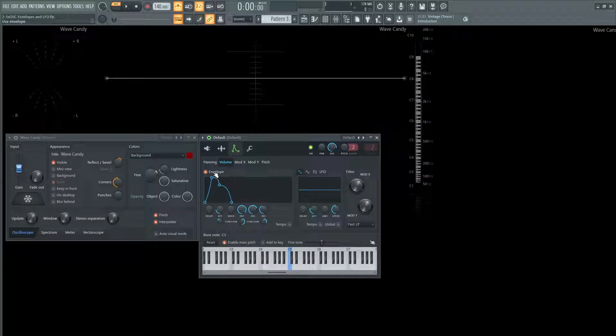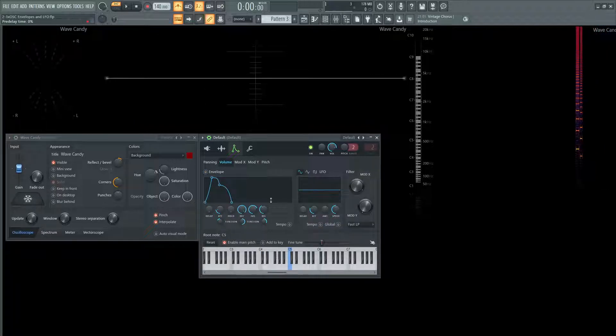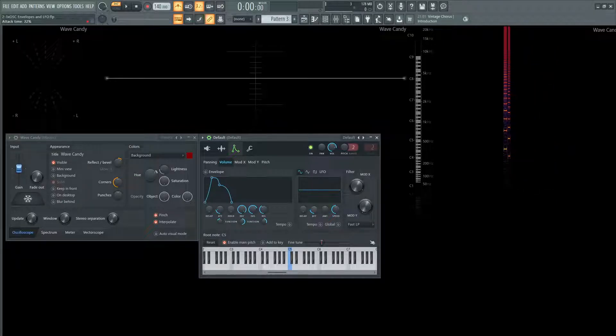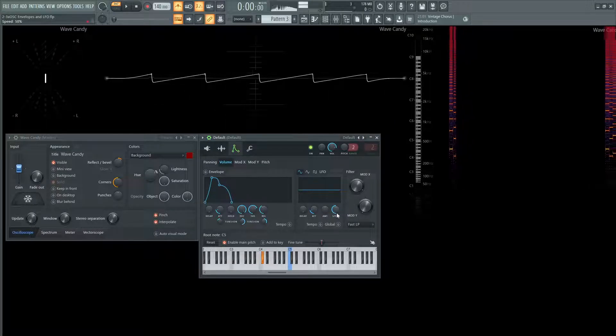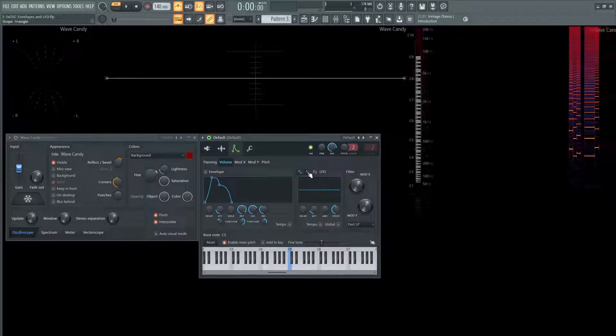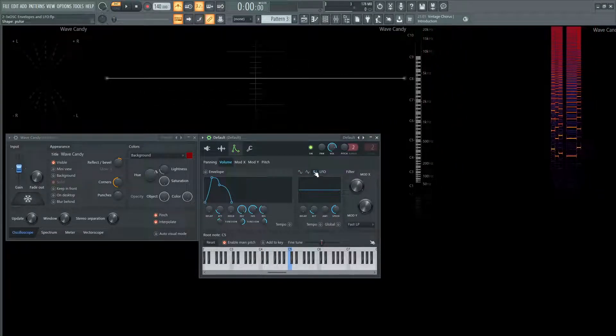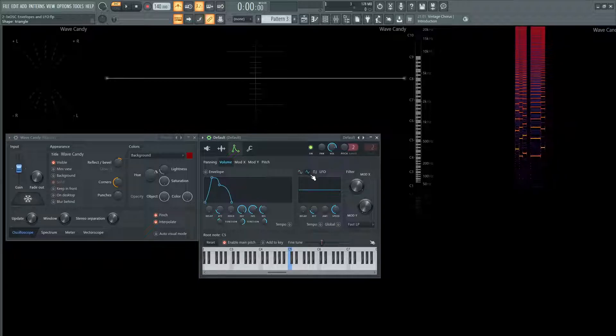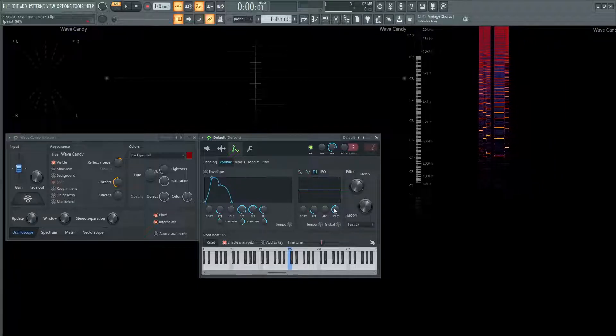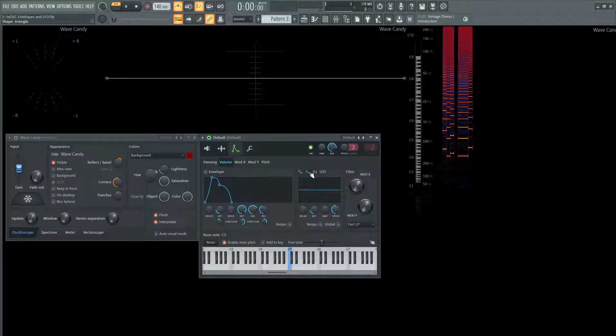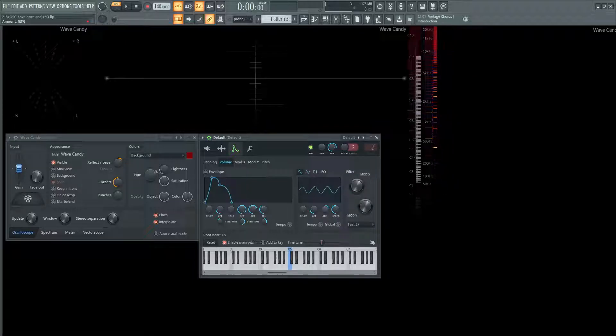And then over here on the LFO section here, you're going to have four knobs here. You're going to have the same delay, which is going to delay the LFO, just like it delays the envelope. And then you also have the attack of the LFO itself. And now here, up here, we can choose the different shapes. So we have a sine, we have a triangle, and we have a square wave here. Now you might think like, okay, it's flatlined. I don't see anything. And that's because this amount knob you have to turn it up.